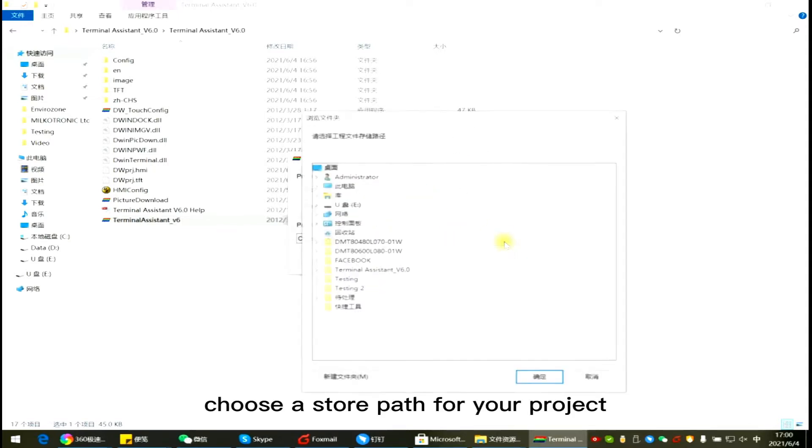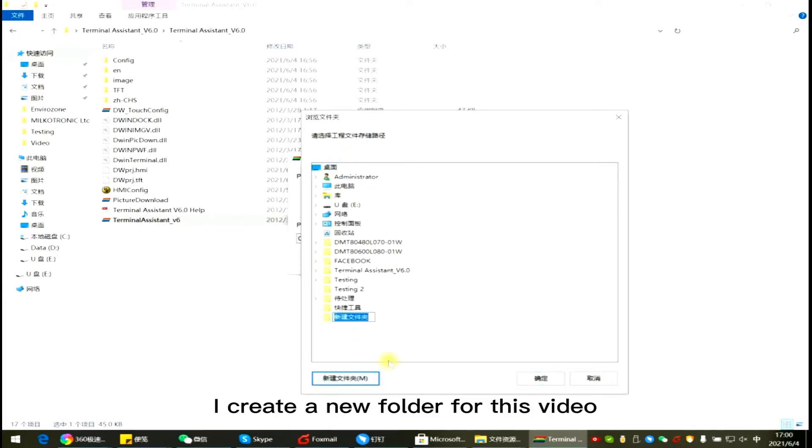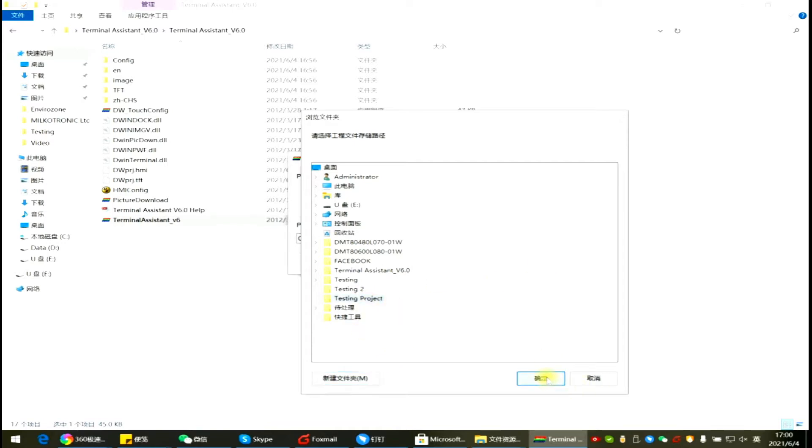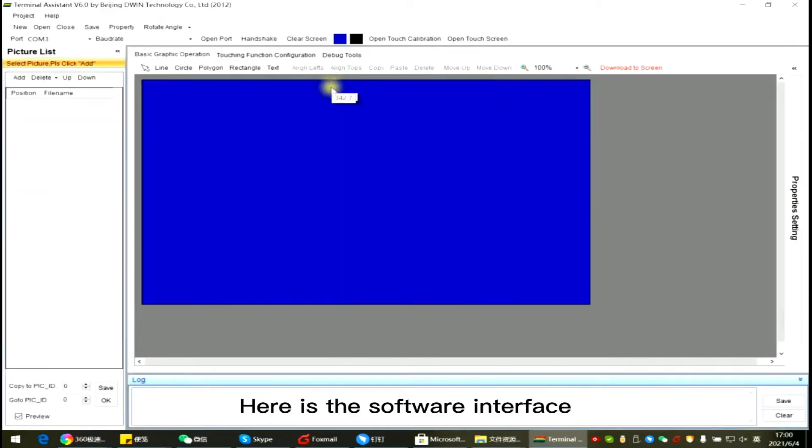Choose a store path for your project. I create a new folder for this video. Here is the software interface.